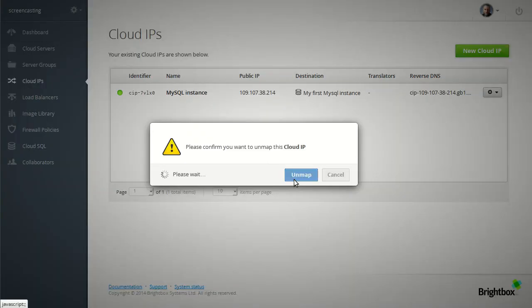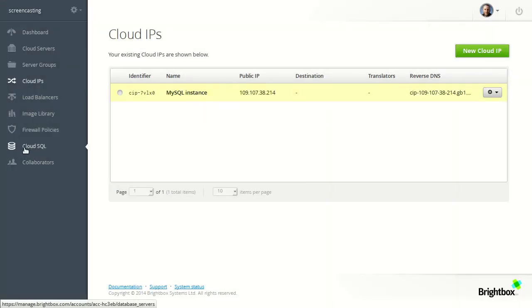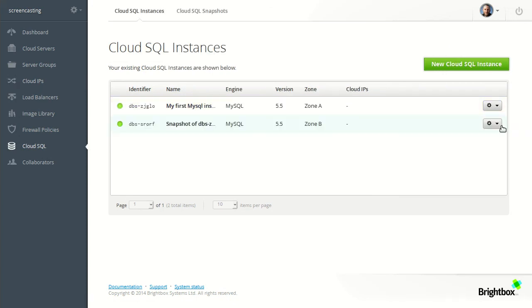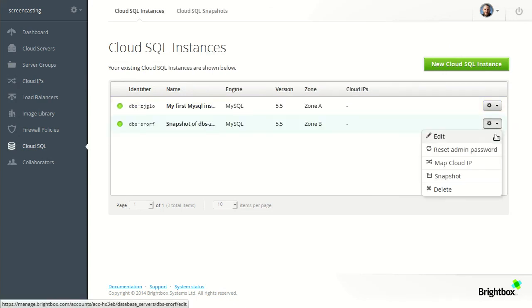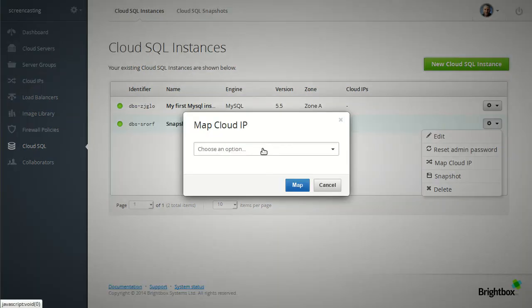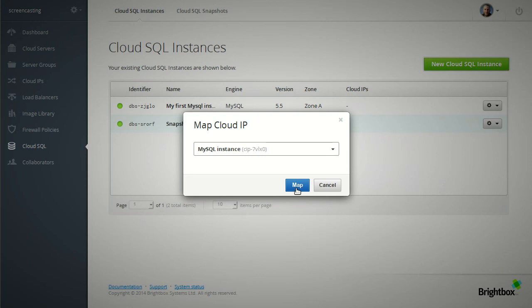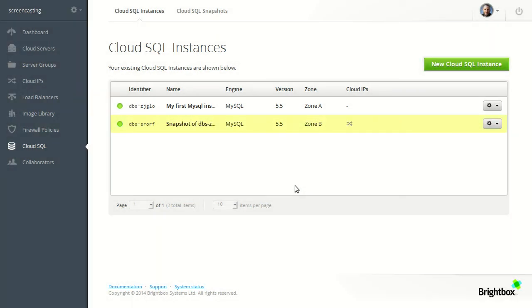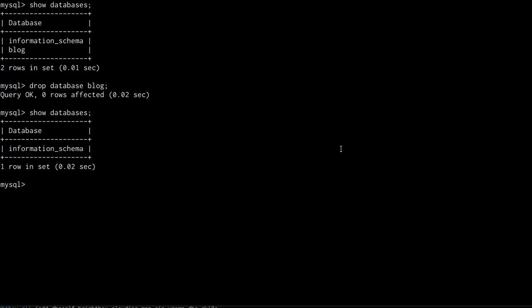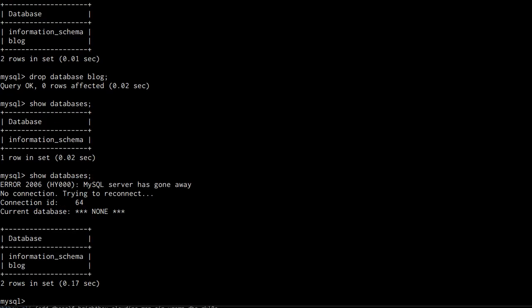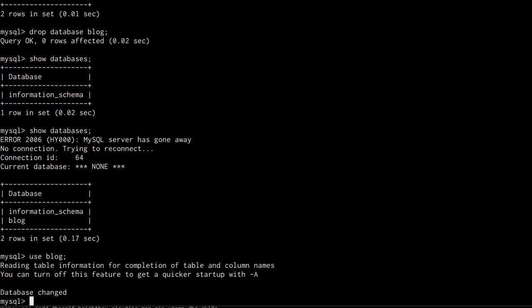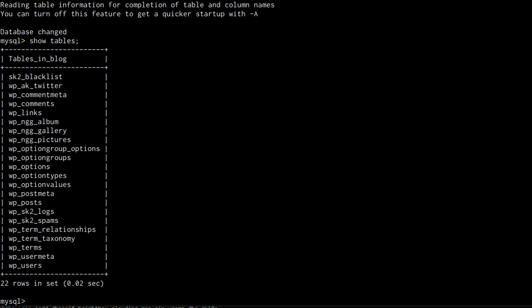So unmap the cloud IP from the first instance and map it onto the snapshot. And if we go back over to a terminal we can see that we'll be disconnected from the old instance and it will reconnect to the new instance where the database is still intact.